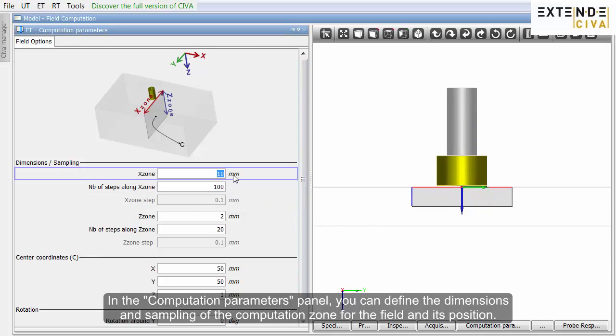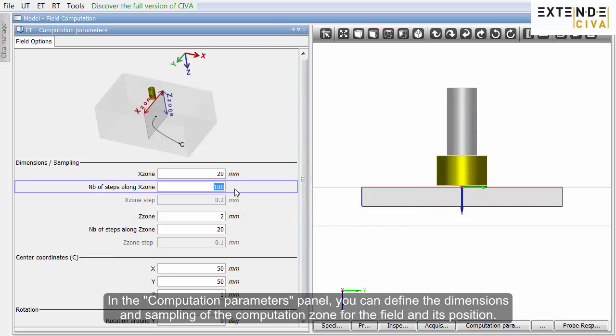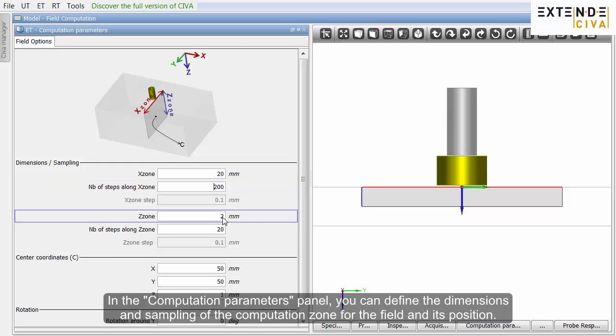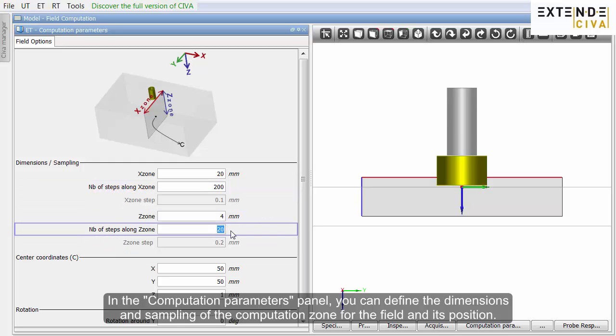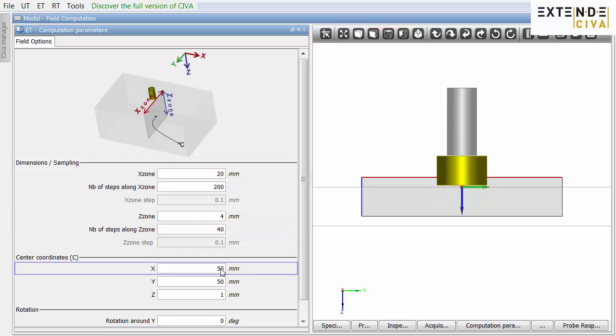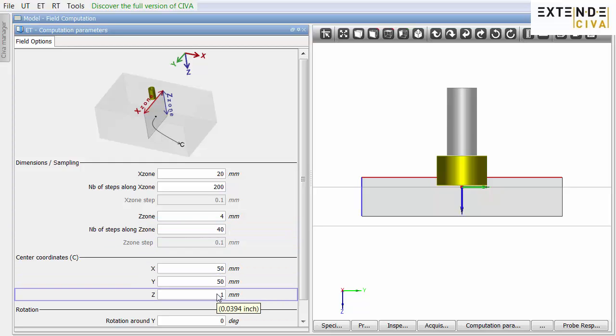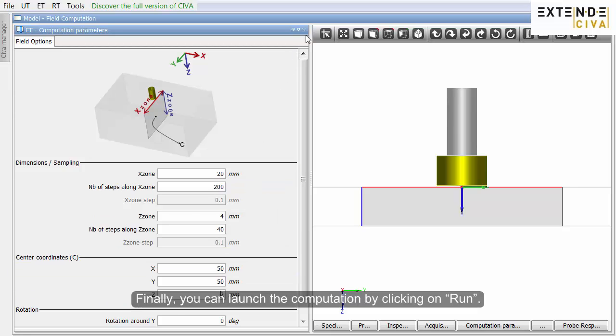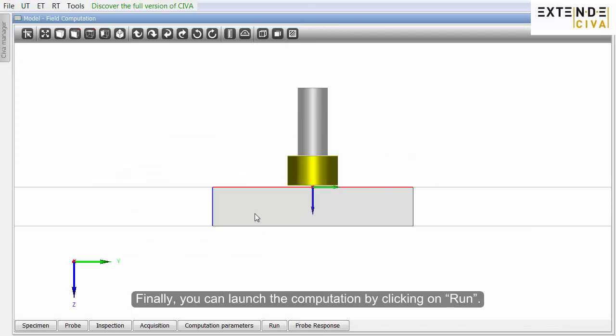In the computation parameters panel, you can define the dimensions and sampling of the computation zone for the field and its position. Finally, you can launch the computation by clicking on Run.